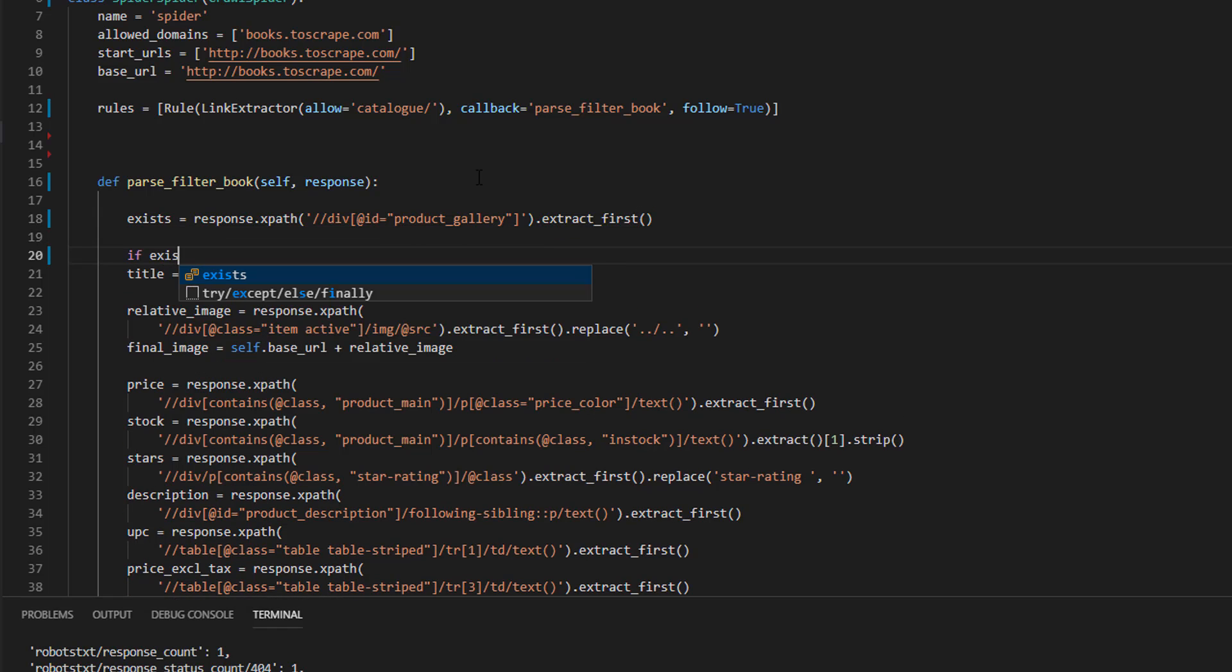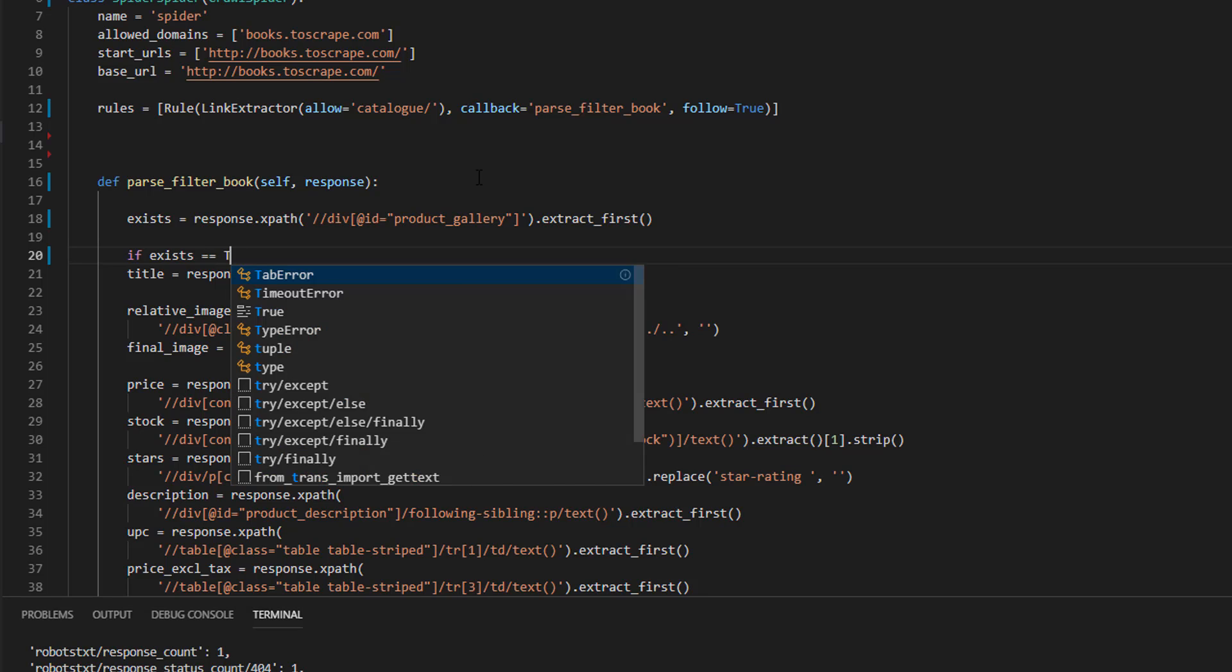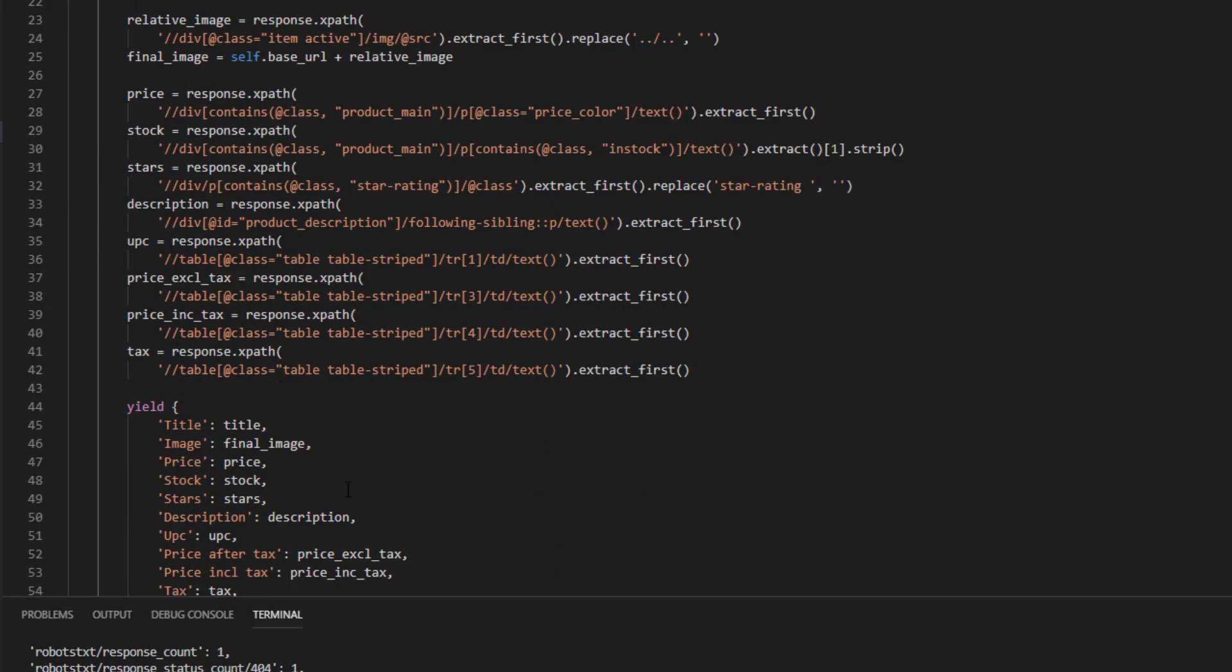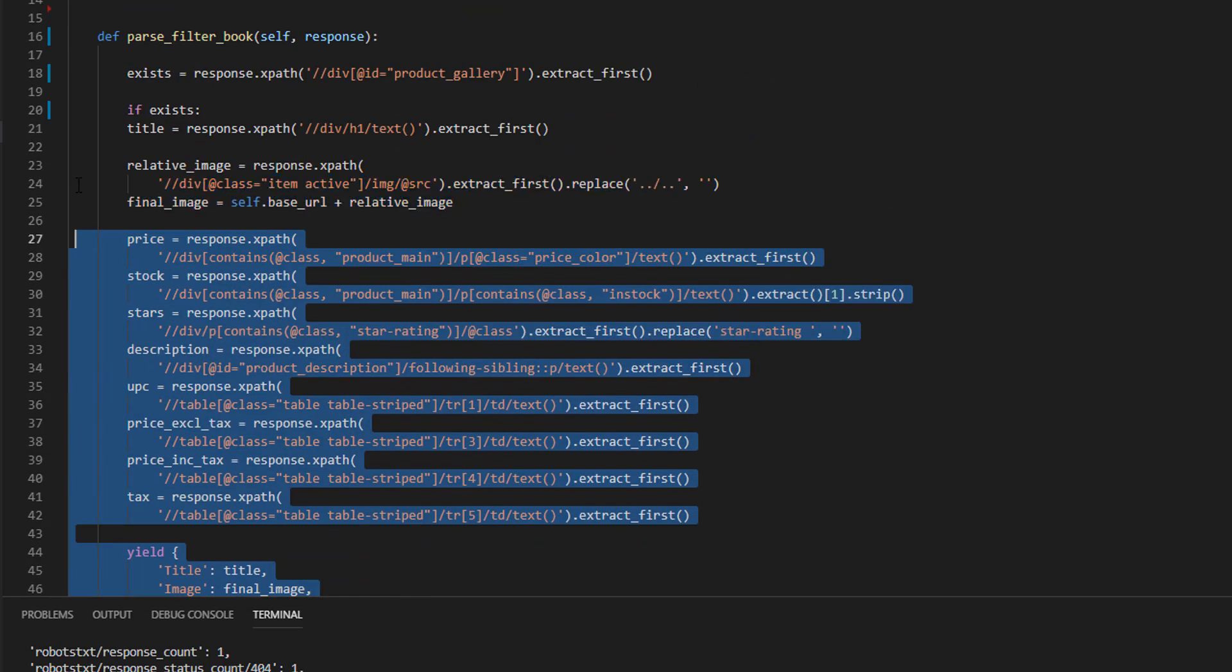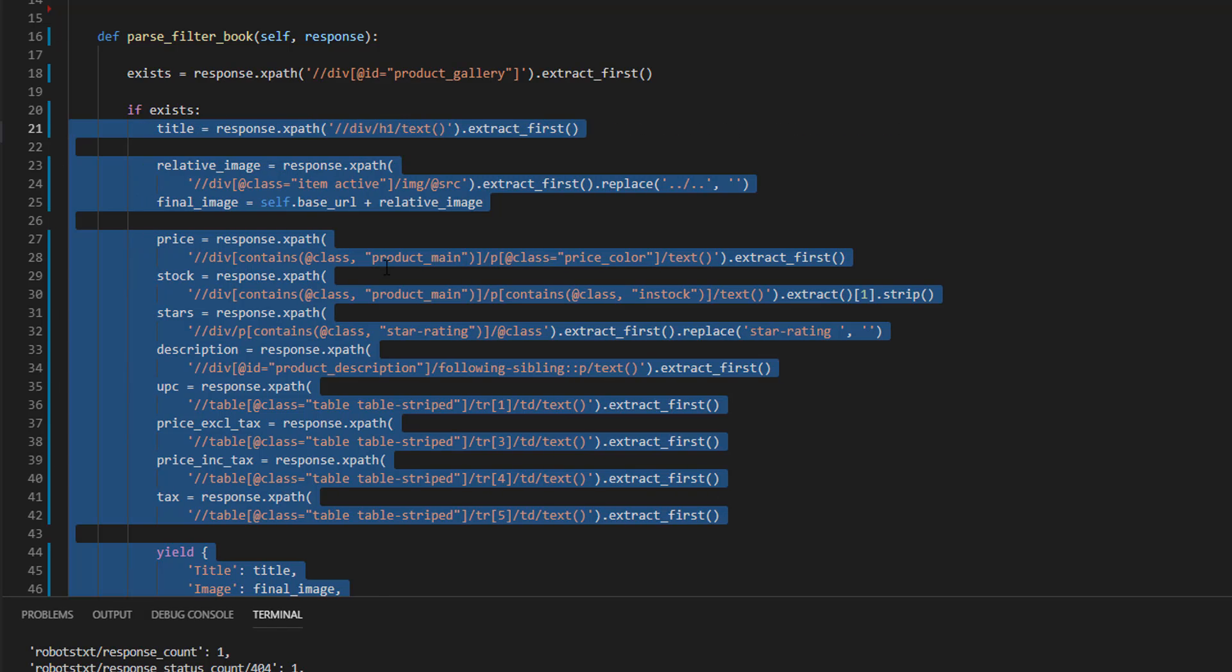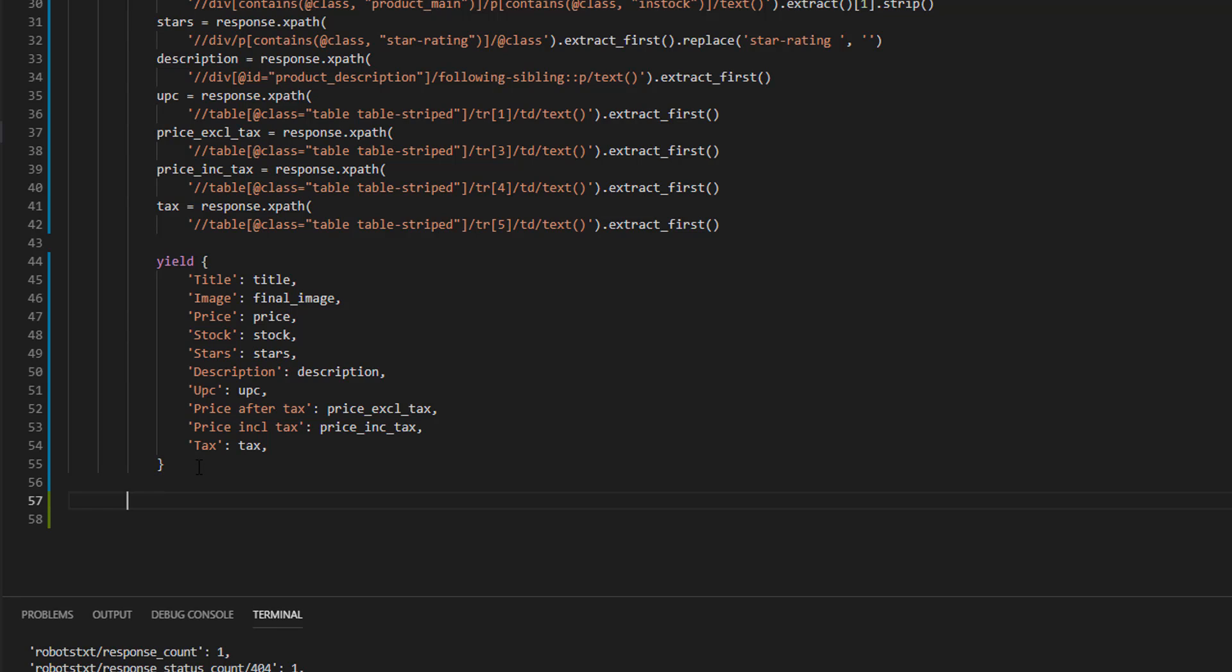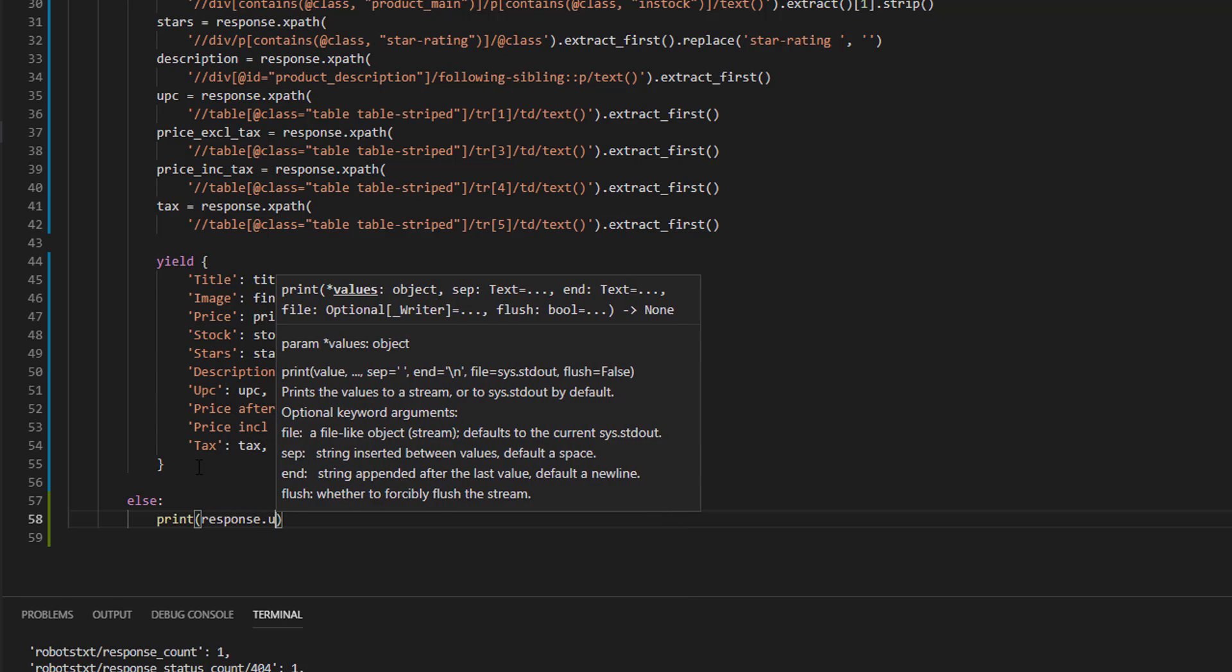If exist. This is the equivalent of is true. We can simplify it like this. If exist, we are going to extract everything. So we need to indent it. And if not, else, we are going to just print the response URL. The key are the first two lines. We extract exist. And if we are successful, we are going to extract everything. If not, we just print it.